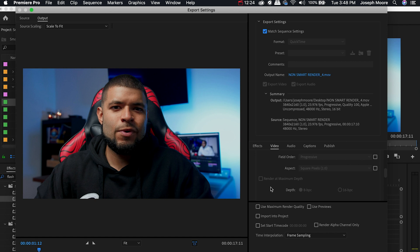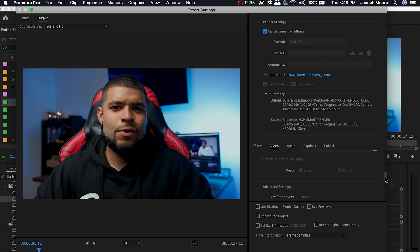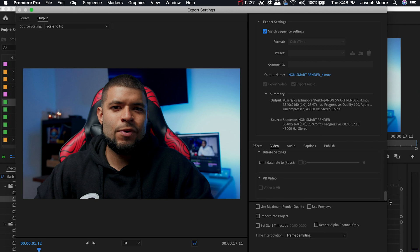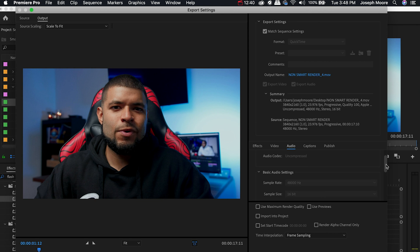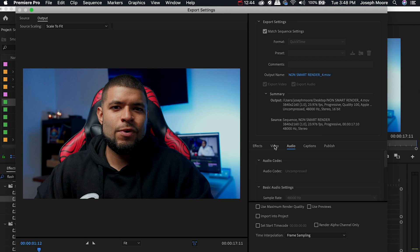Now keep in mind if you do click this in the export you're not going to be able to do the Match Sequence Settings. So it's just a preference on if you want to use that or not. Everything else is the same. We'll go over and check the audio. Uncompressed, 48 kilohertz, 16-bit stereo. Okay everything's correct.